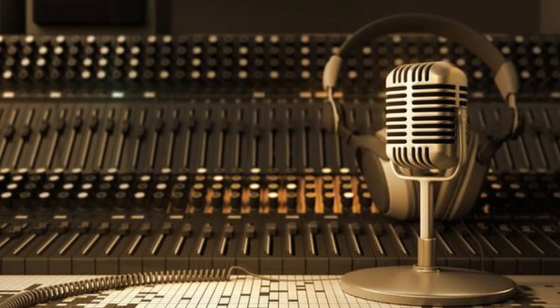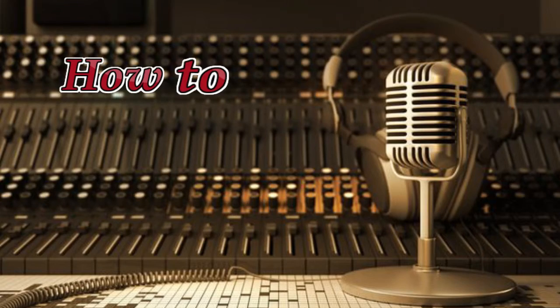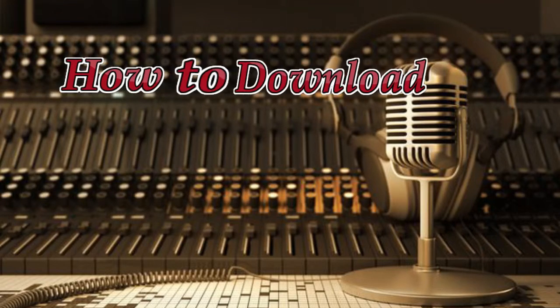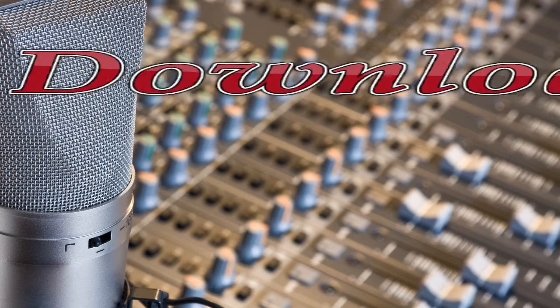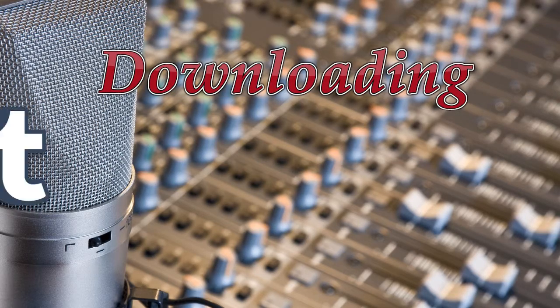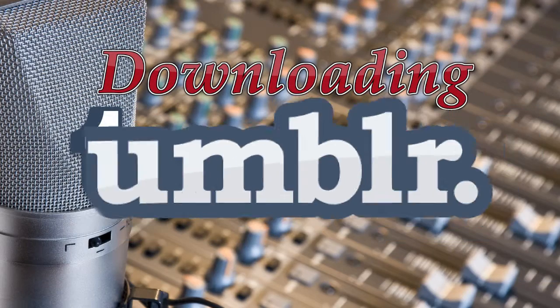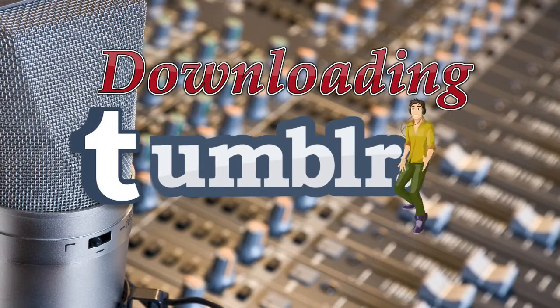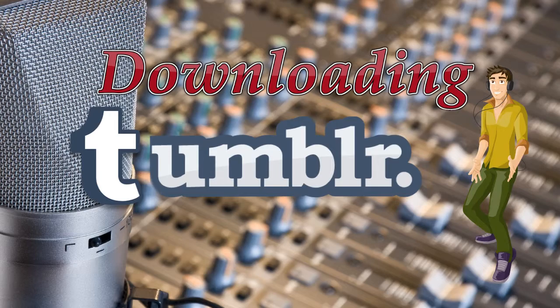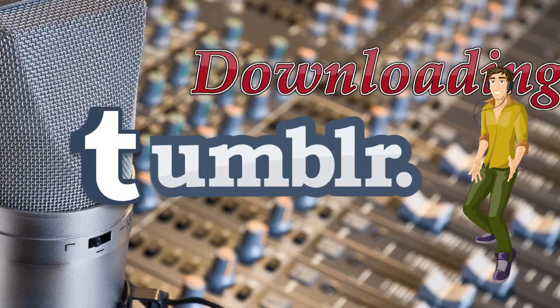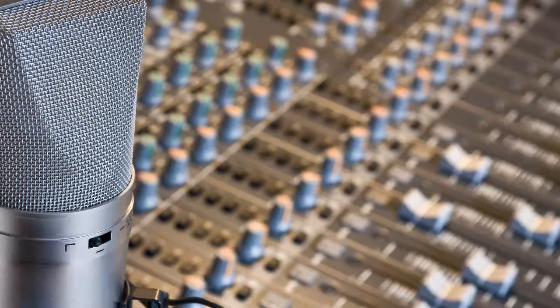Hi, in this video, I'm going to show you how to download Tumblr audio. Downloading Tumblr audio is important, as it enables users to keep a copy of a certain Tumblr audio which they can enjoy even when they are offline.